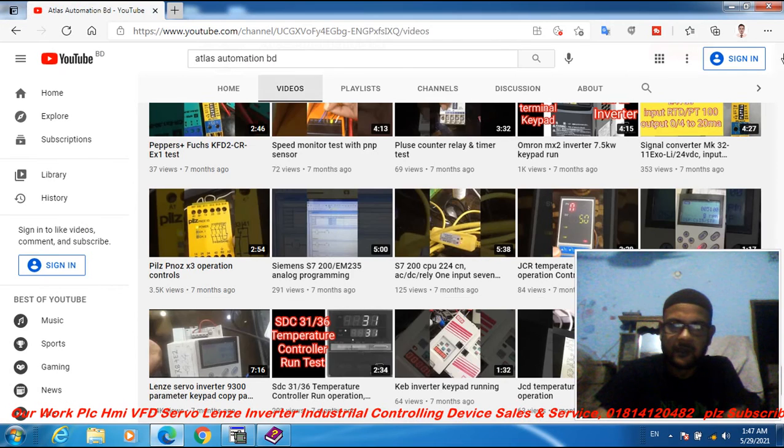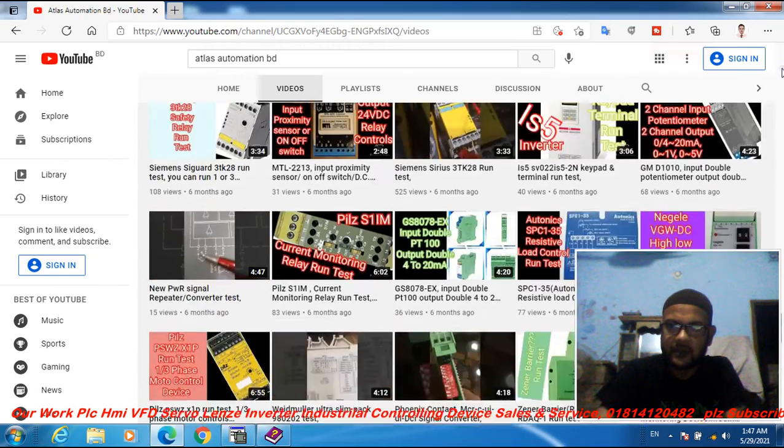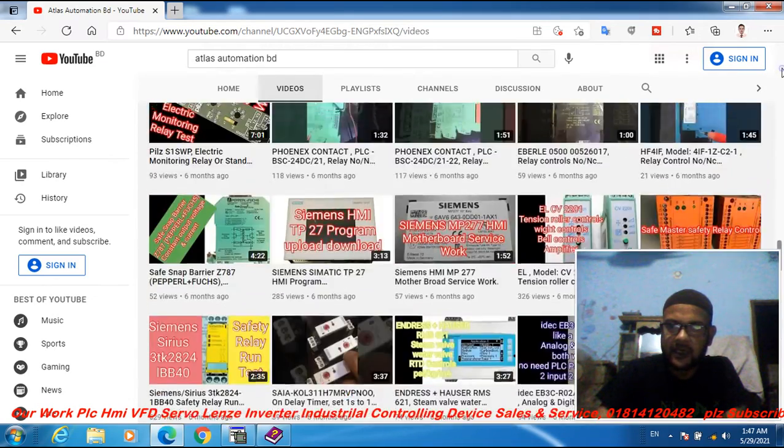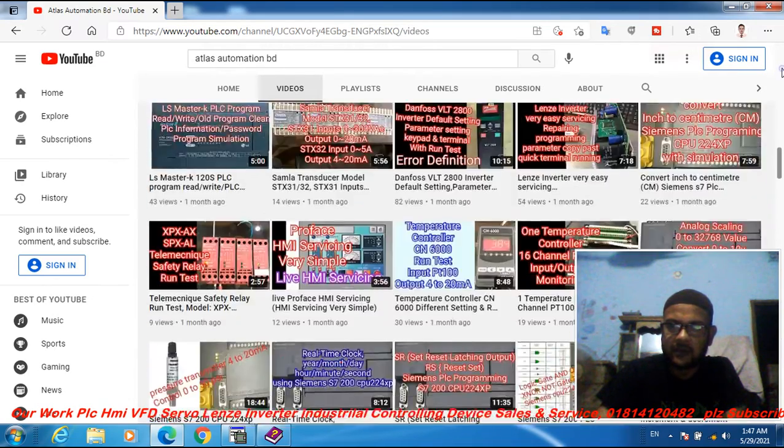Thanks for watching my video. Please subscribe to my channel Atlas Automation and activate the bell icon.